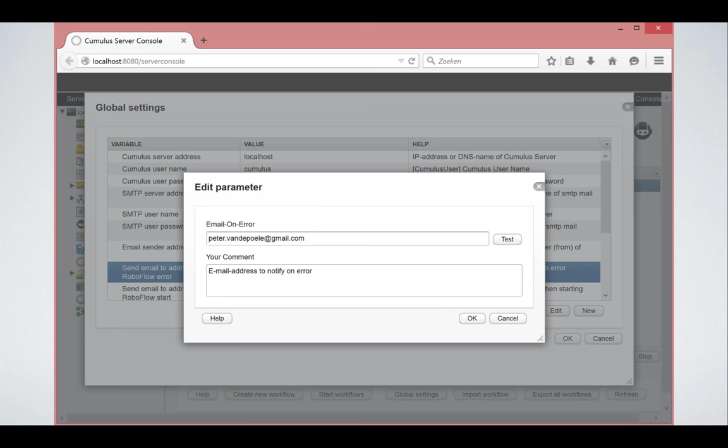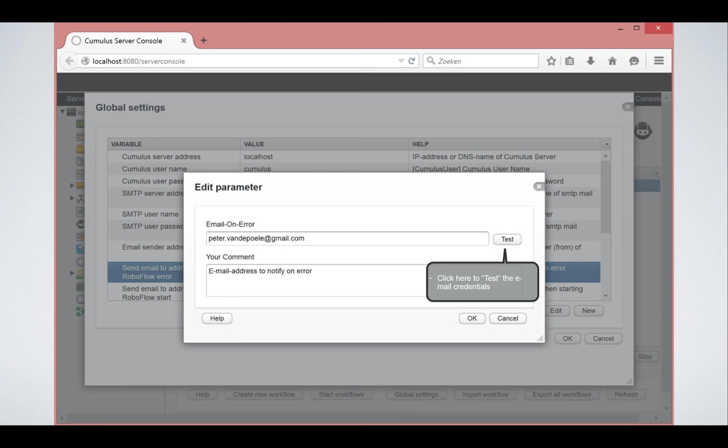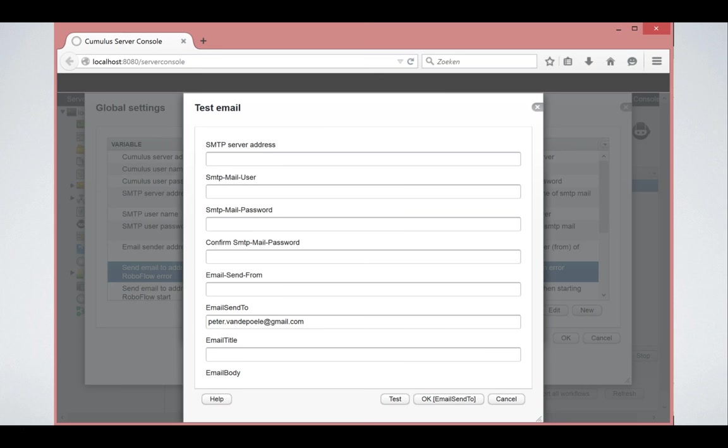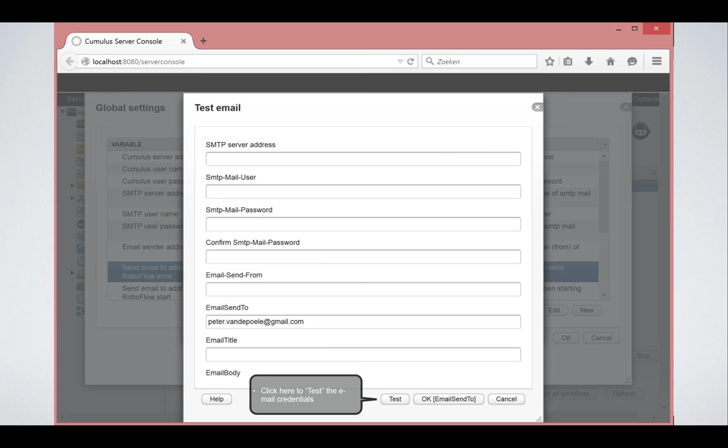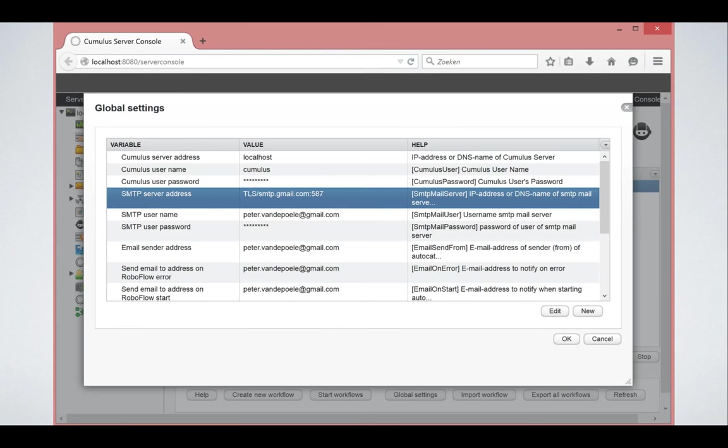You can specify one email address or multiple email addresses separated by semicolons. And here too you can test but then you have to type in the values again. RoboFlow cannot pick them up from your setup and so if you test click on test it will give you the ability to test your credentials.